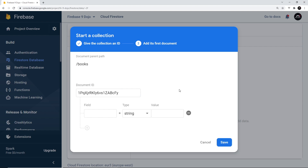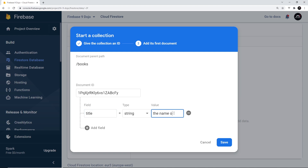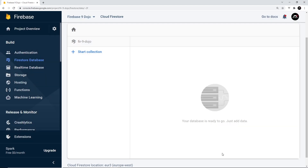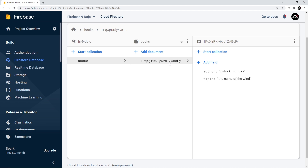I'm going to click this so that Firebase automatically generates a unique ID for me. Inside this document we have different properties and values — the property is called a field in Firestore. For example, I could have a title field for a book, with the value 'The Name of the Wind', and we'd specify the data type — we're sticking with string. I can add a new field for author as well and say that is Patrick Rothfuss. I'm going to save that, and it should create a new document with the ID inside the books collection with those two properties.